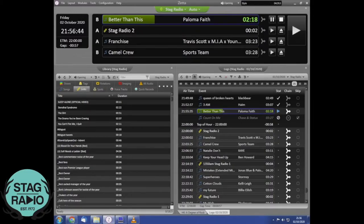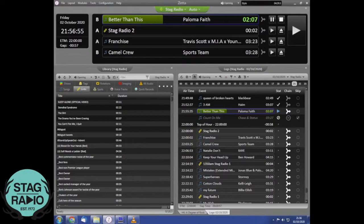You can see the basic interface here on screen and I'm just going to take you through each part one by one. It's all fairly straightforward but it just takes a little bit of time to get the hang of it.